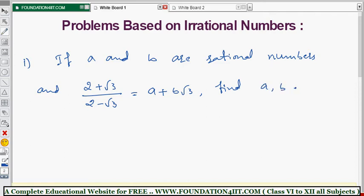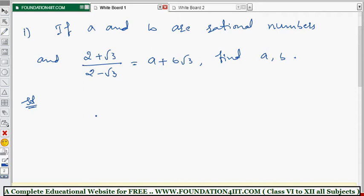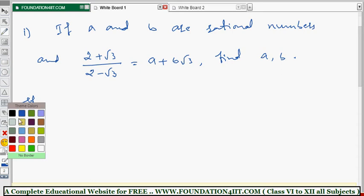Similar sums just change the numbers in place of a and b. To solve this, we look at the denominator: it is 2 - √3. The right-hand side has no denominator, meaning we can take it as 1. So if we rationalize the denominator of the left side, we can equate it to a + b√3. Take the LHS first.